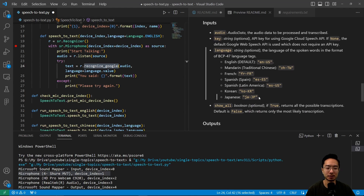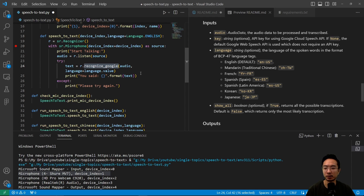The language has different options as we talked about. The show all option will return all possible transcriptions — the default is false, so it's going to show the most likely one. All this does is convert the audio to text and print out exactly what we said.